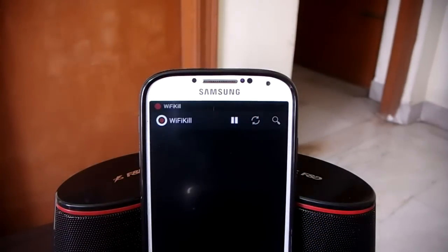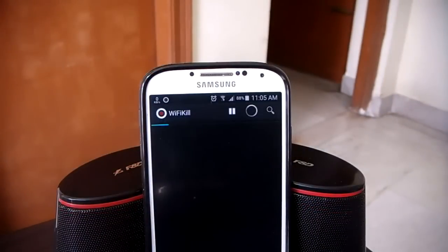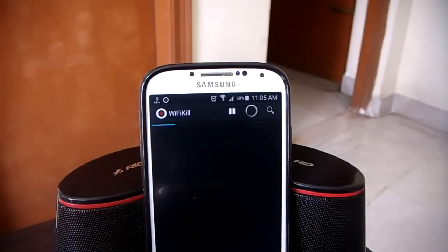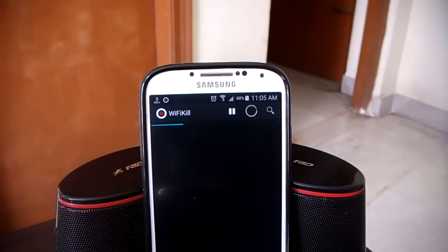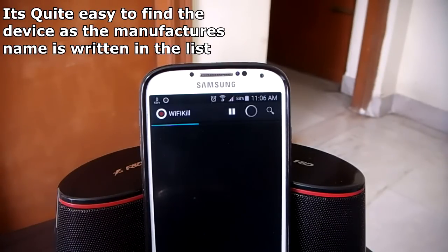Once you hit the play button it will start scanning for the number of devices connected across the network, progressively showing them as it finds them. It will show the IP addresses or the manufacturer of the Wi-Fi antenna of each device, so it doesn't matter if it's a laptop, a phone, or a computer — it'll display the IP addresses of those devices.